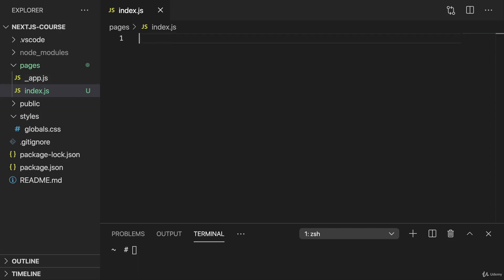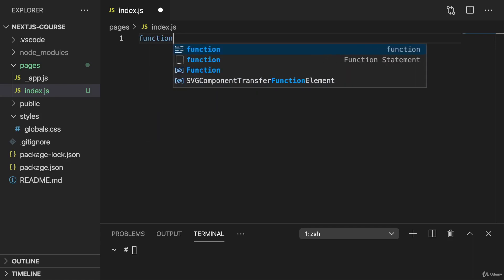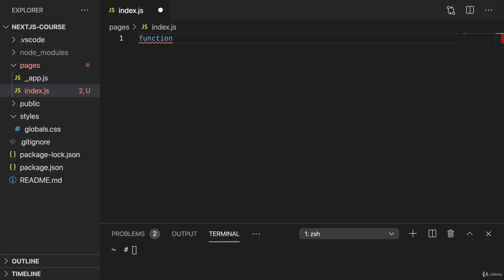So therefore, in this file, we can add a component. We can add a class-based component or a function-based component, and I will stick to function-based components only in this course. So therefore, we can add a new component, a new function here, and name this HomePage, for example.